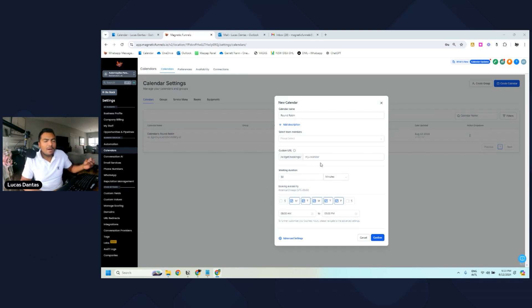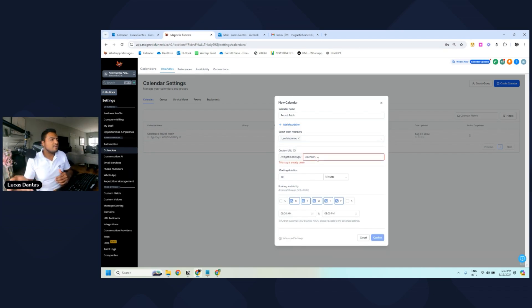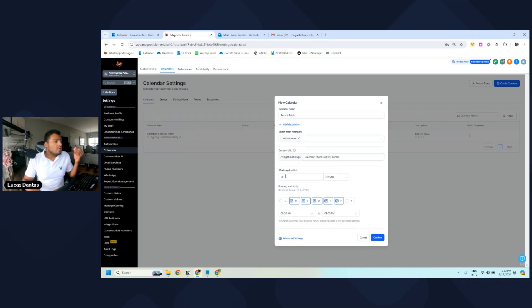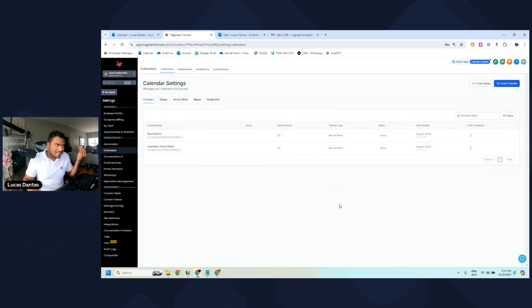We use Round Robin because it automatically gets the person who is available for that time. Now we're going to see more settings. The first thing is the name of the calendar, then you select the team members, then you type in a unique name for this widget — I'm going to put 'Calendar Round Robin Dentist' — then you choose the duration of the meeting and the availability. Click 'Confirm'.